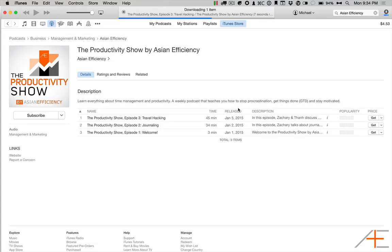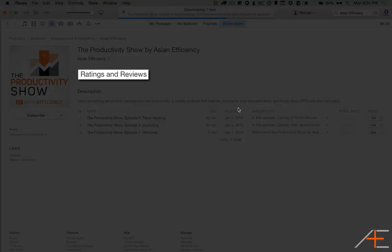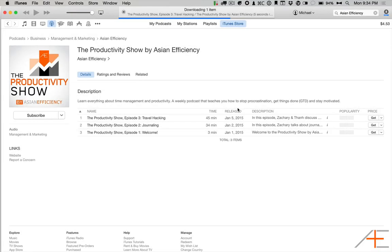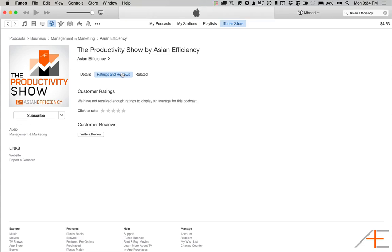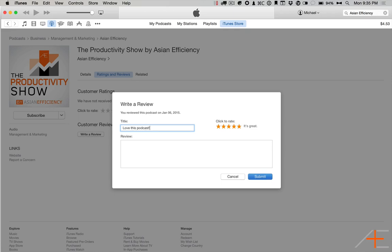While you're here, you can leave a rating and a review by clicking on the Ratings and Reviews tab. You can click to rate the number of stars, or you can write a review. And if you would take the time to leave us an honest review about our podcast, we would really appreciate it.